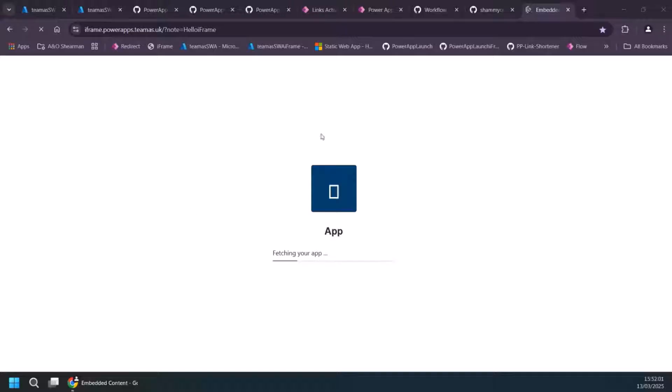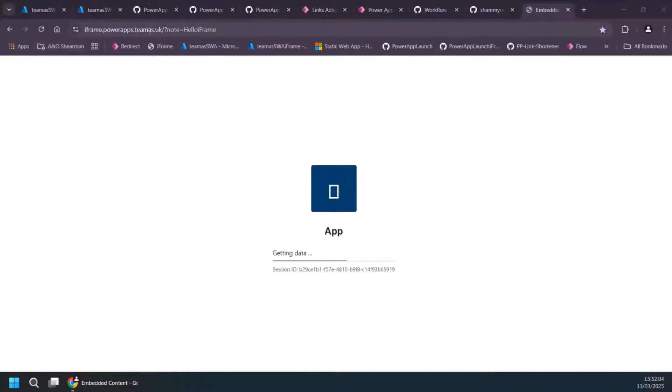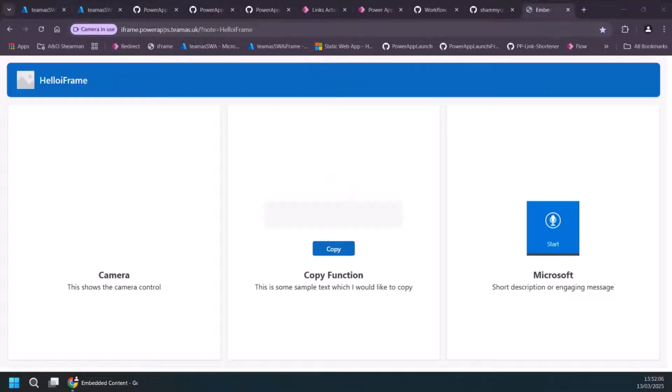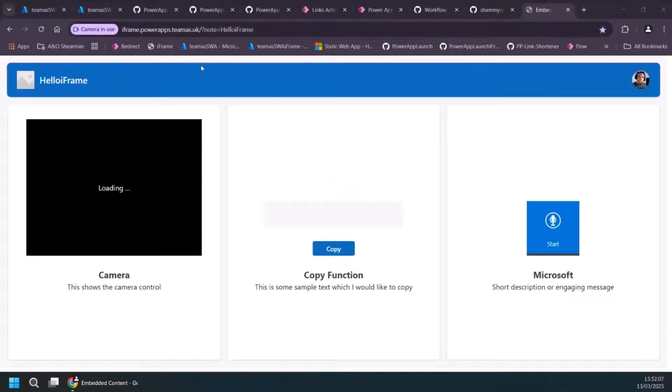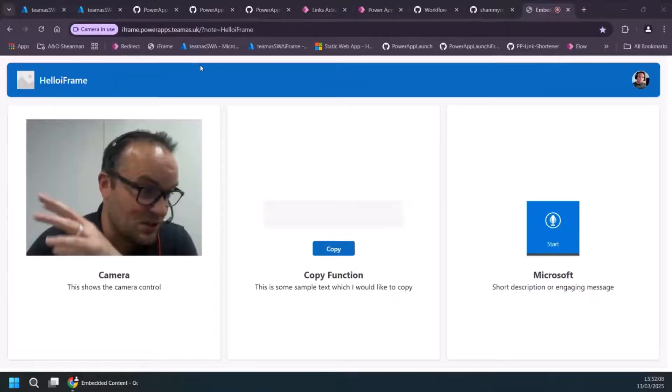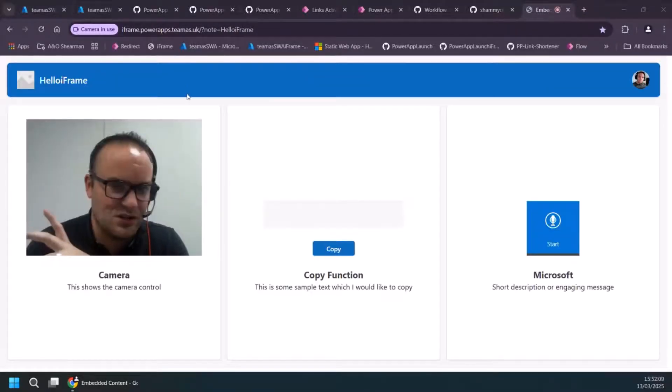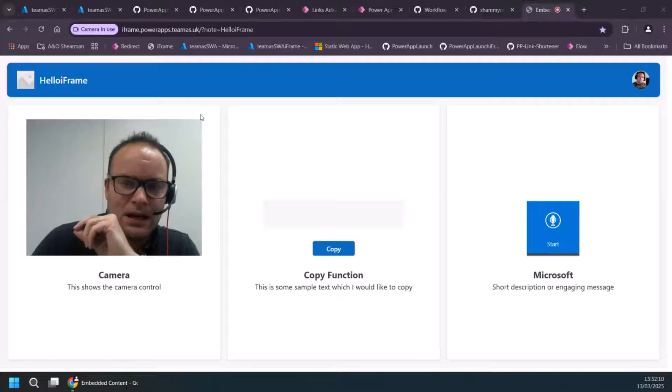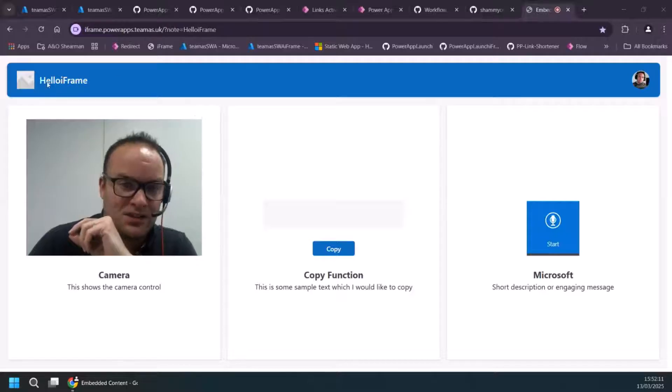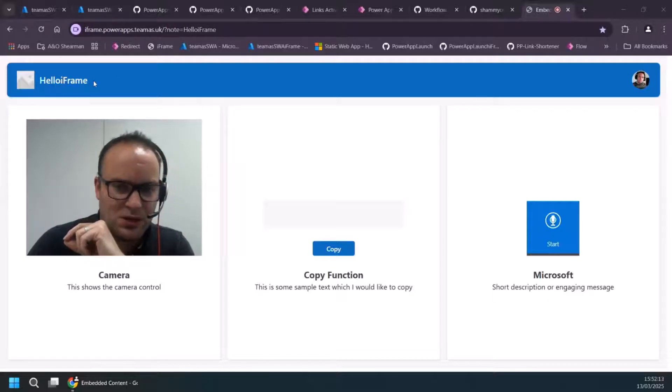Just wait for this to load up. And you can see here, it's got my iframe here. I'm also passing in a parameter into this as well. So sometimes parameters are really useful. And you can see the parameter comes up in the title bar at the top here.